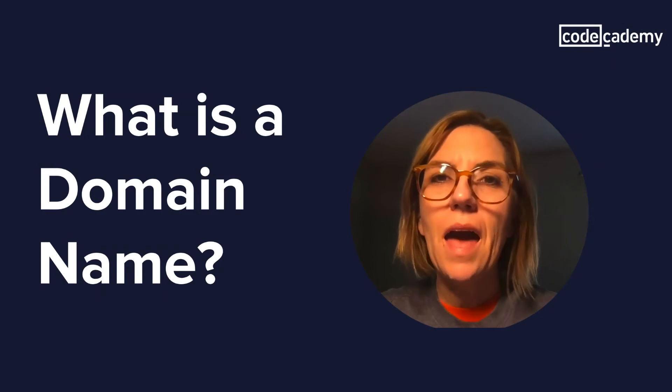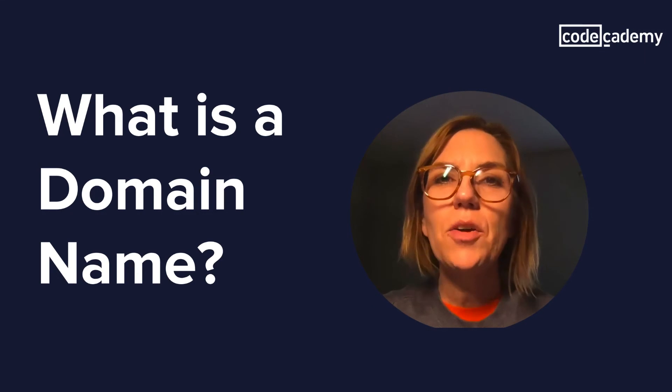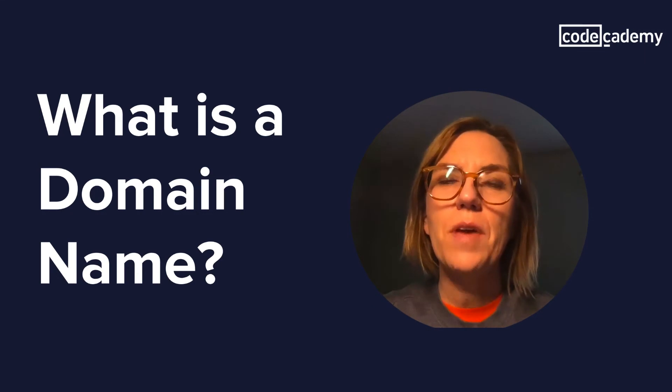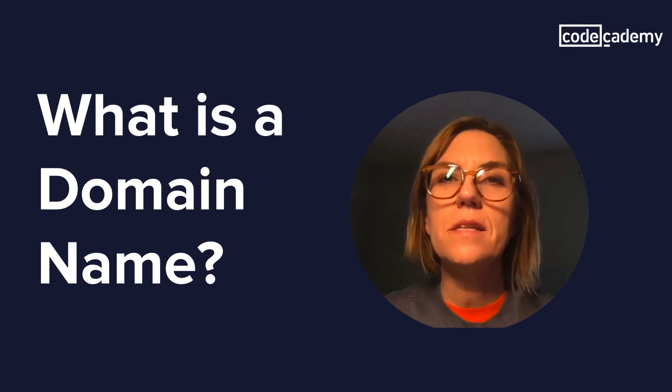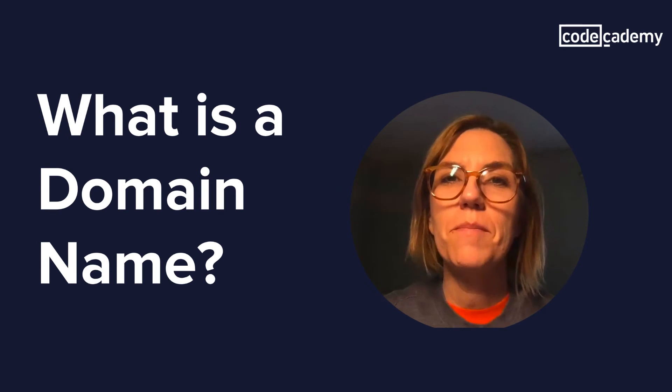My name is Maggie. I'm a designer from the Philadelphia area. In this video, we're going to take a look at what is a domain name.